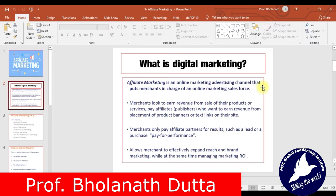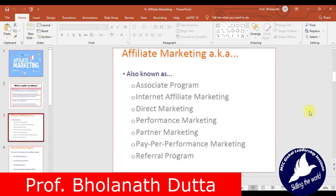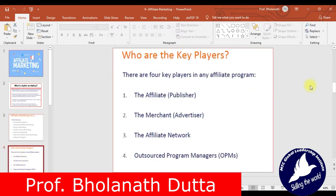Affiliate marketing allows merchants to effectively expand their reach and brand marketing while managing marketing return on investment. Through affiliate programs, merchants open up their market to the maximum number of people. Affiliate marketing is known by many names: associate program, internet affiliate marketing, direct marketing, performance marketing, partner marketing, pay per performance marketing, or referral program.